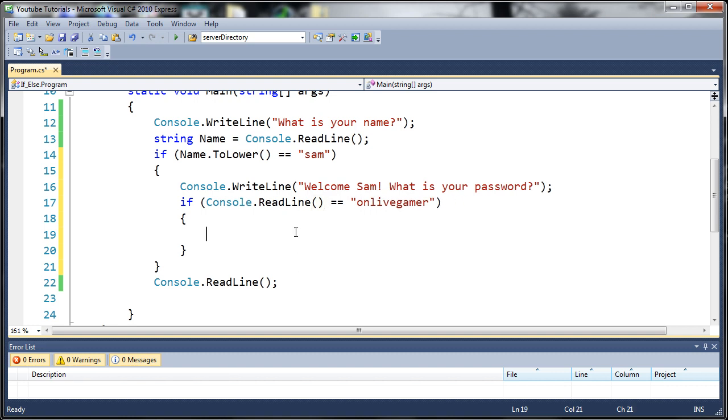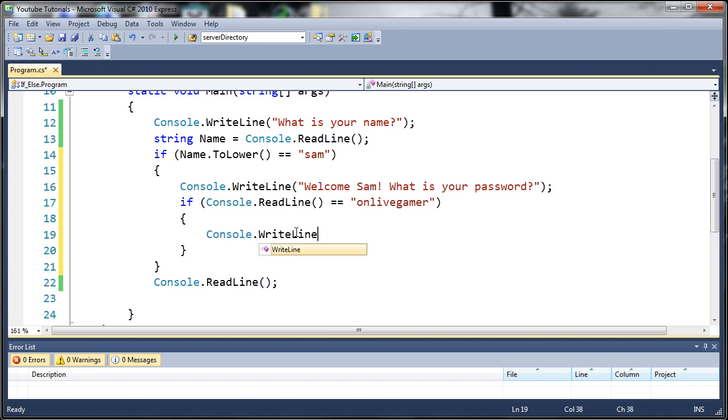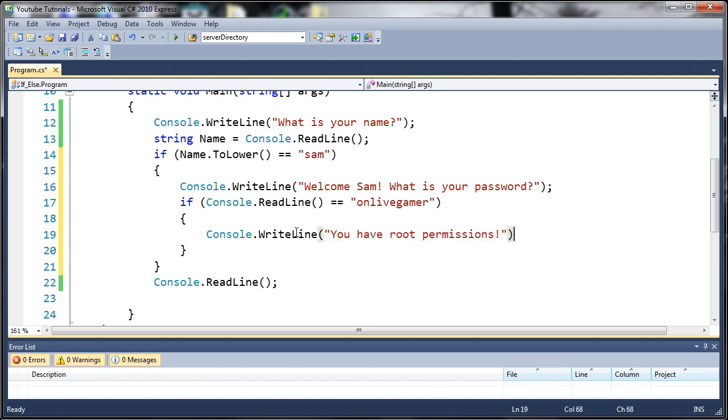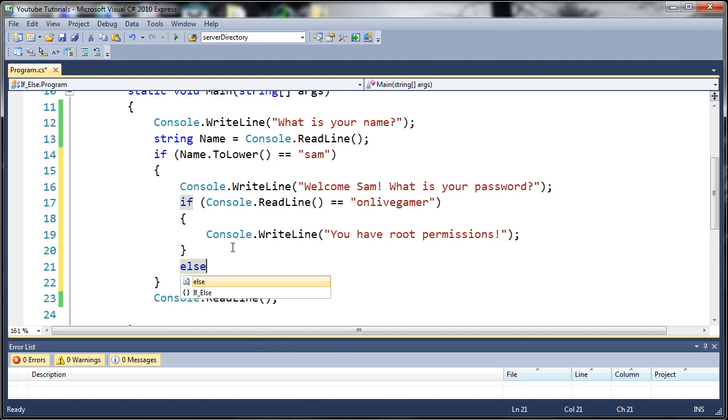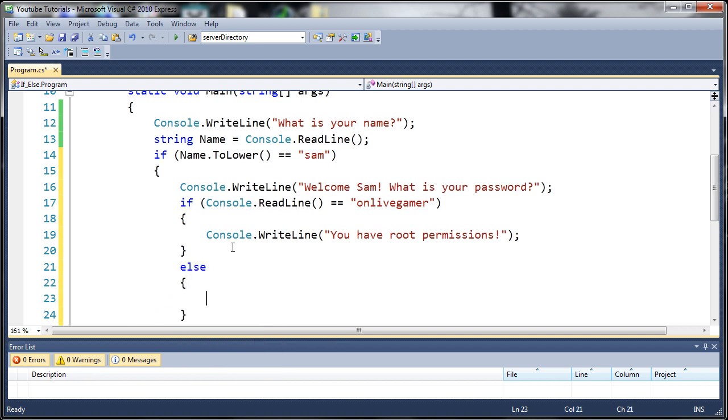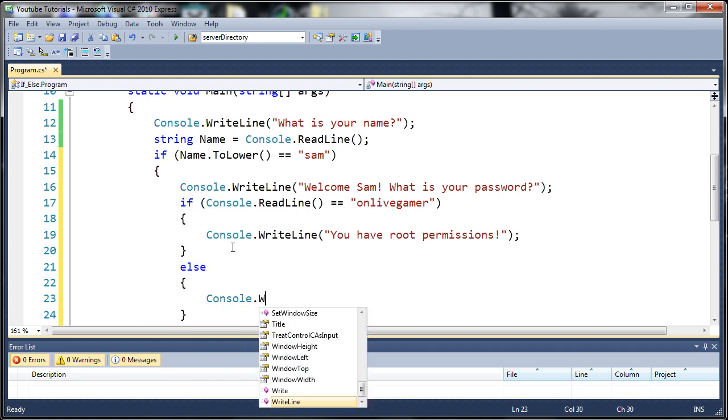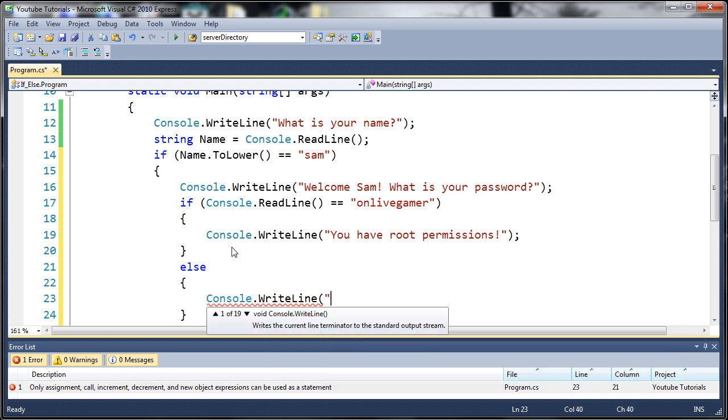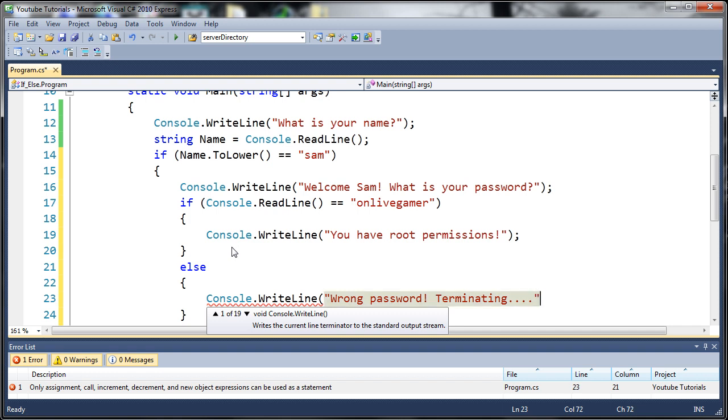If it's 'onLiveGamer', then we're going to say console.writeLine 'you have root permissions'. Now if it's anything else, we're just going to say else. If they type anything else other than 'onLiveGamer', we'll say console.writeLine 'wrong password' and then 'terminating'.